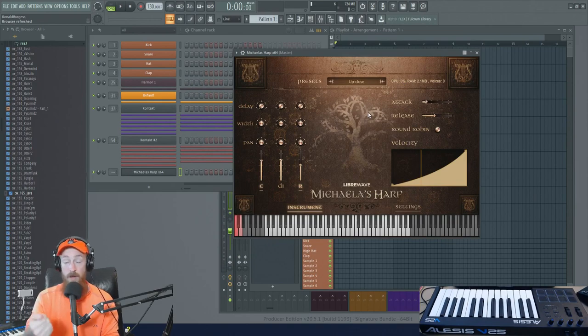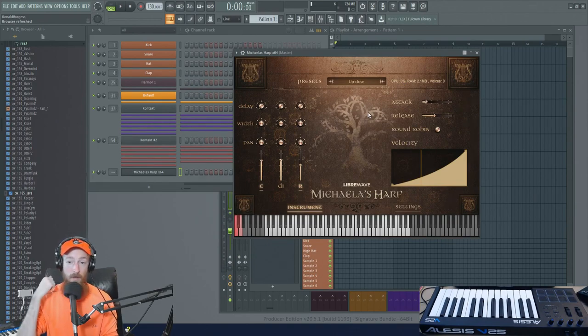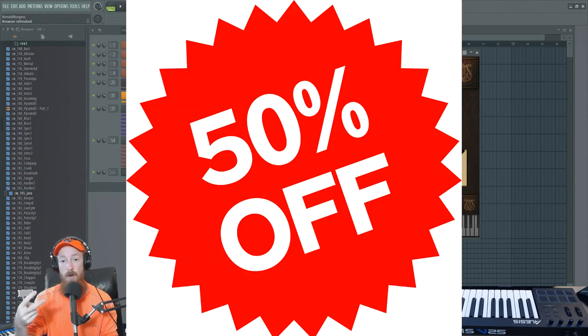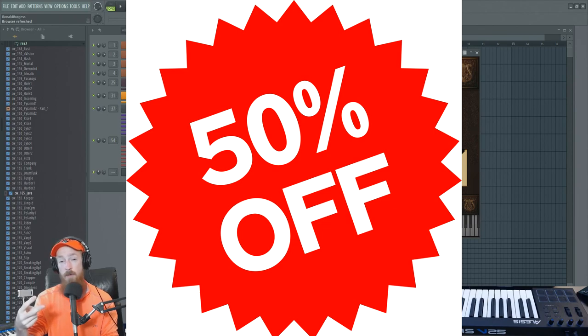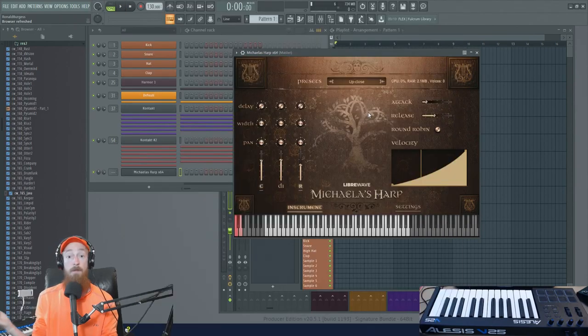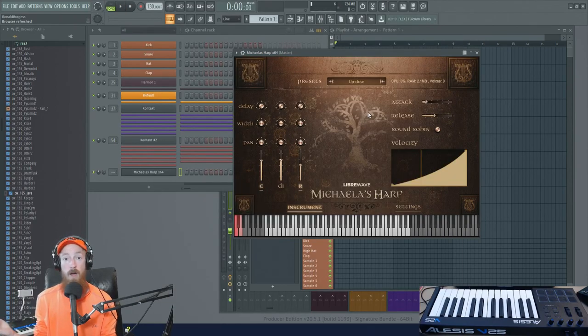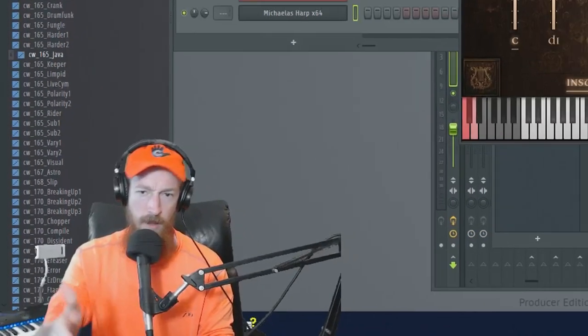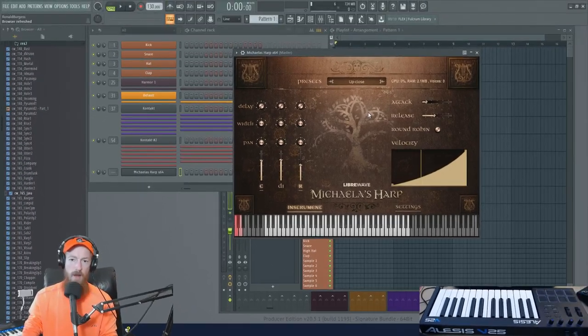The winner will receive a copy. There will be one copy up for grabs and there will also be two 50% off coupons up for grabs as well. So be sure to leave a comment. Let's jump into the walkthrough now.